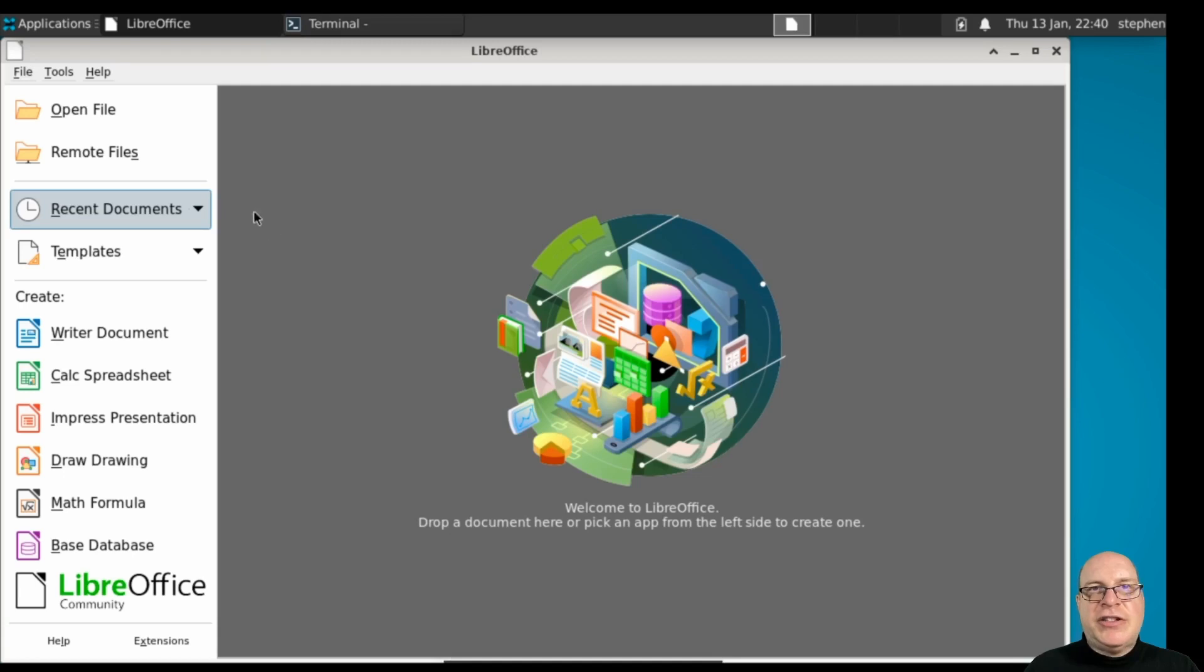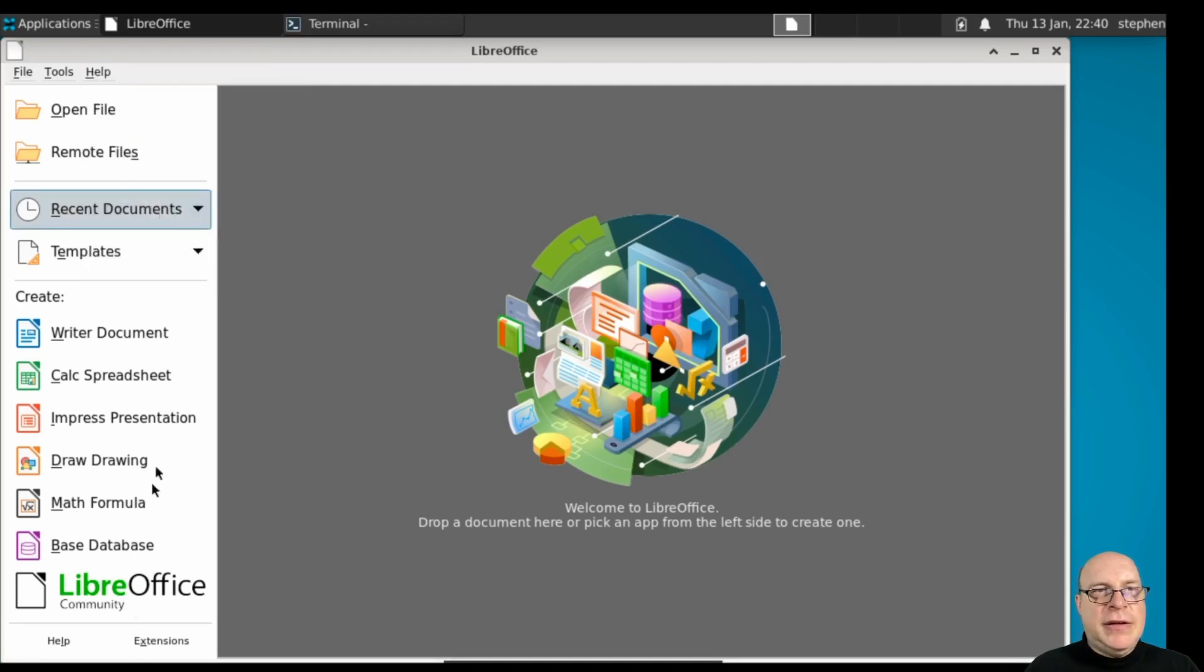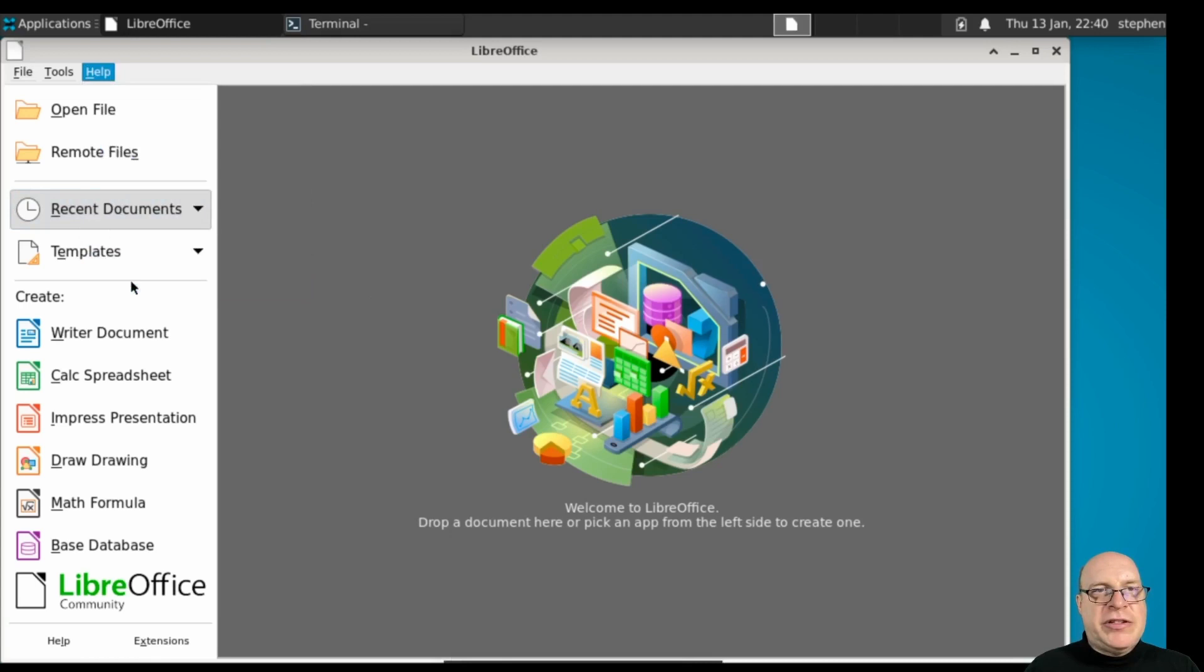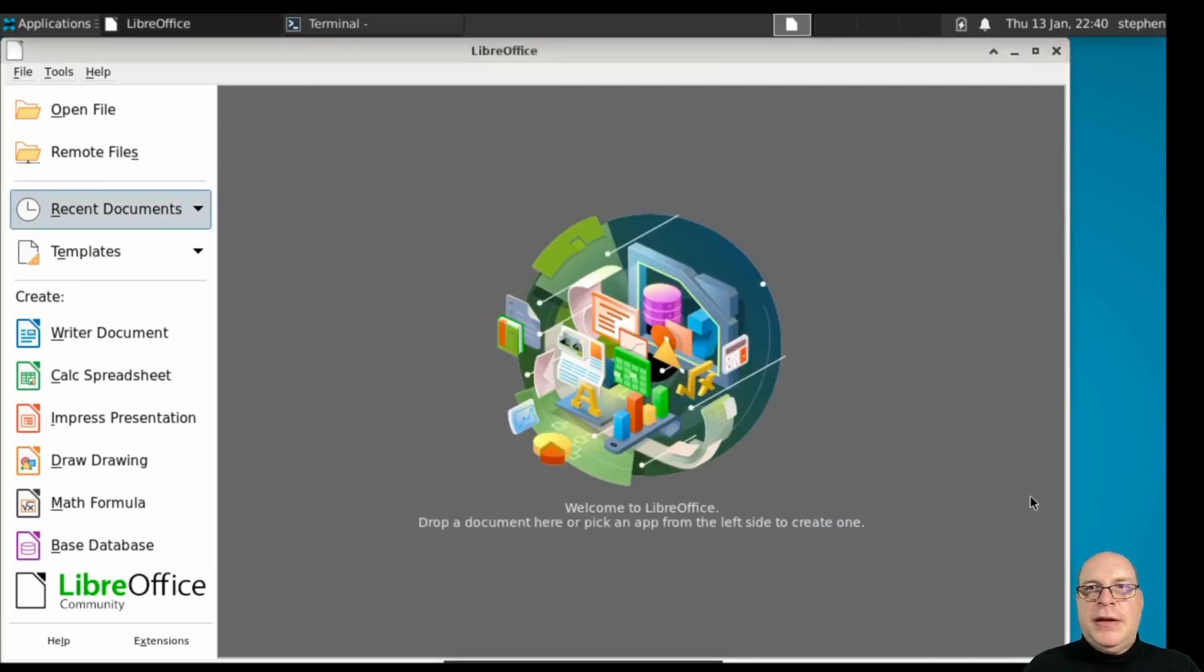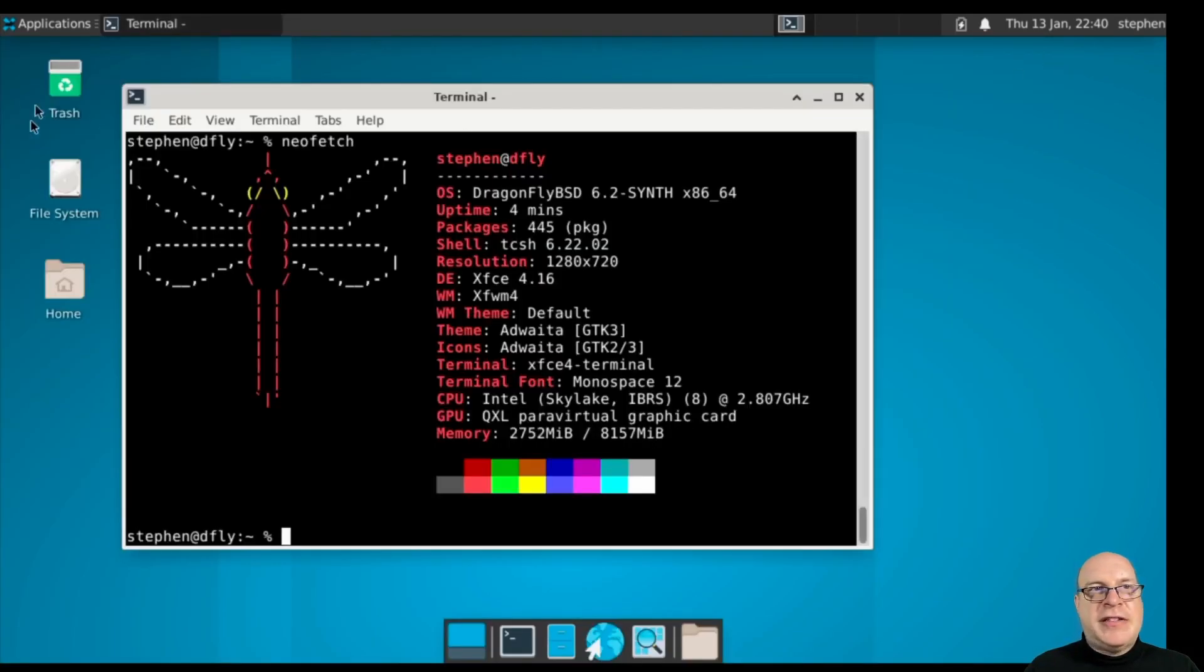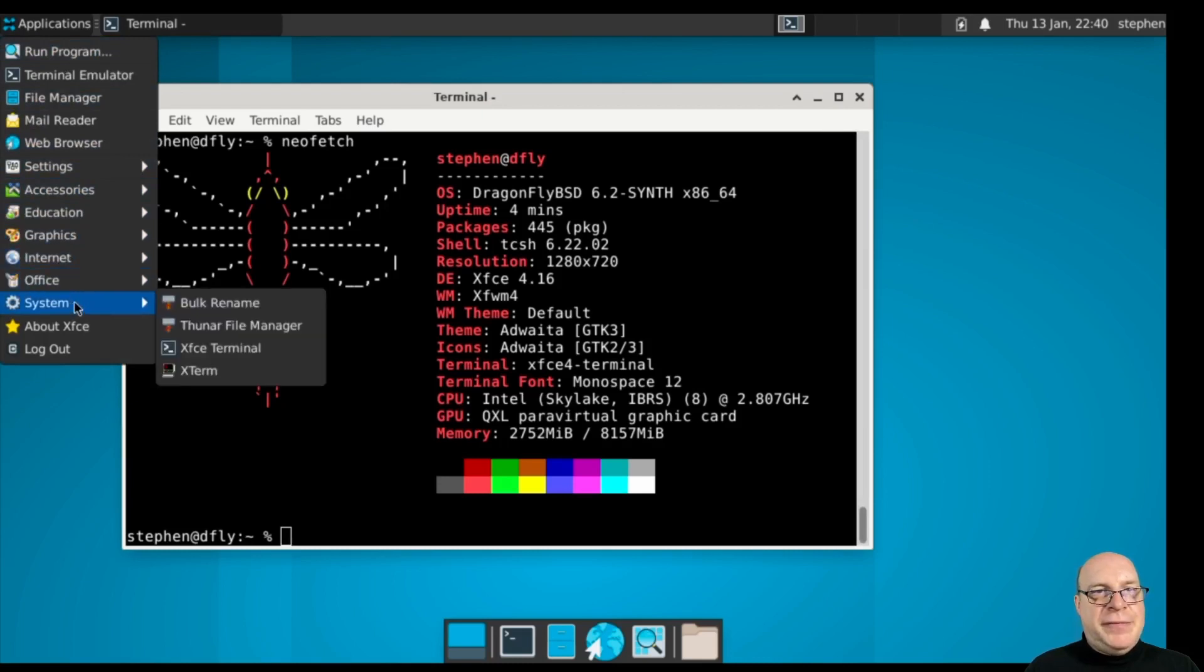These are all the usual suspects here. We just launch LibreOffice, make sure it runs. Yeah, pretty much looks to me like a standard XFCE install with the usual accessories and things we're used to seeing.